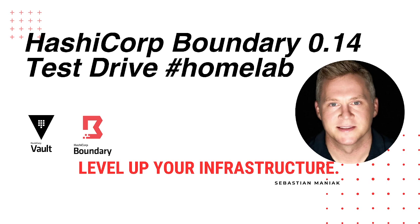Hey everybody, Sebastian Maniak here again. I'm kind of excited HashiCorp came out with some new cool boundary features and wanted to update my lab and show it off and see how it actually works. Hopefully you get to play around with it.